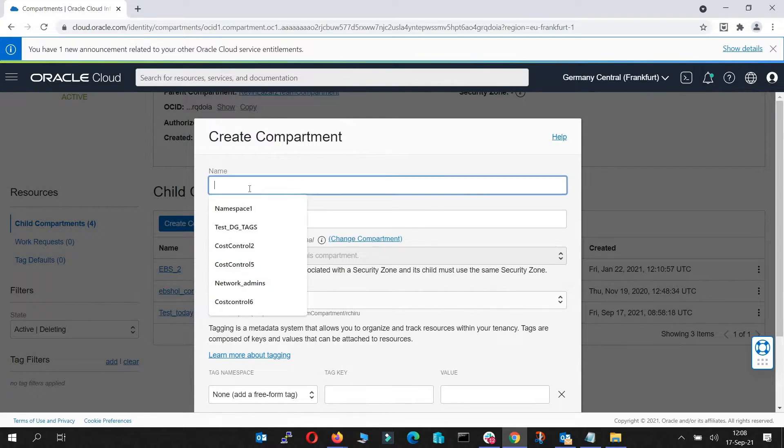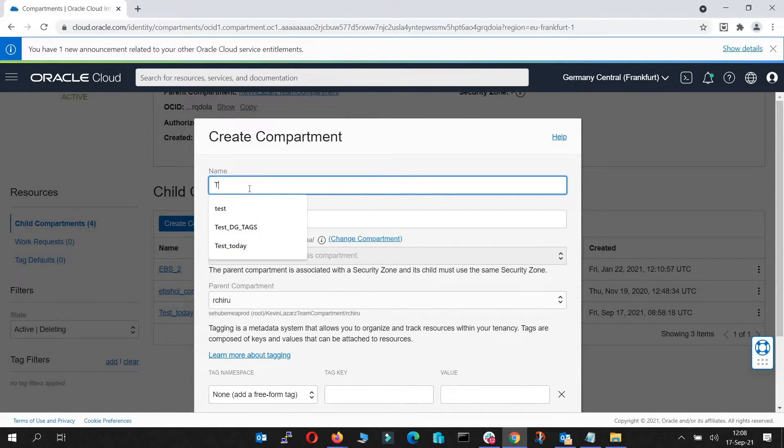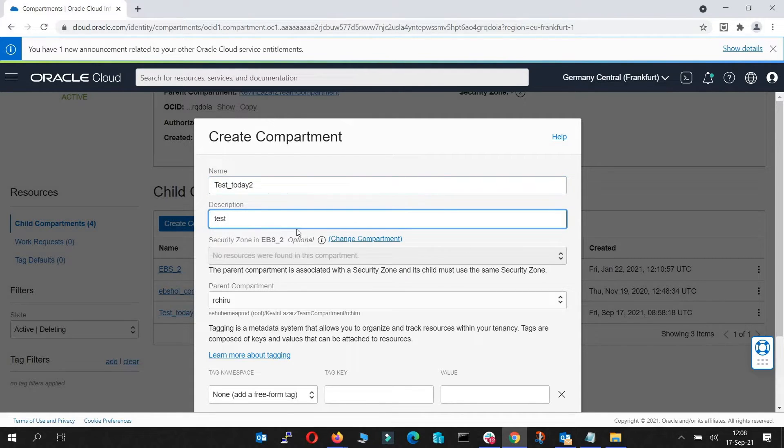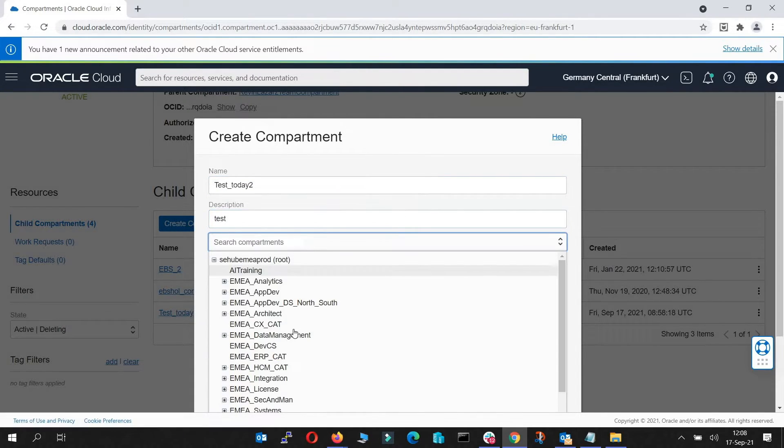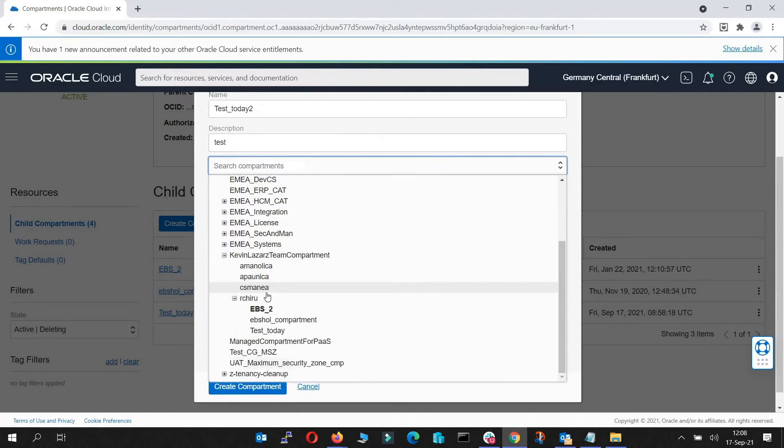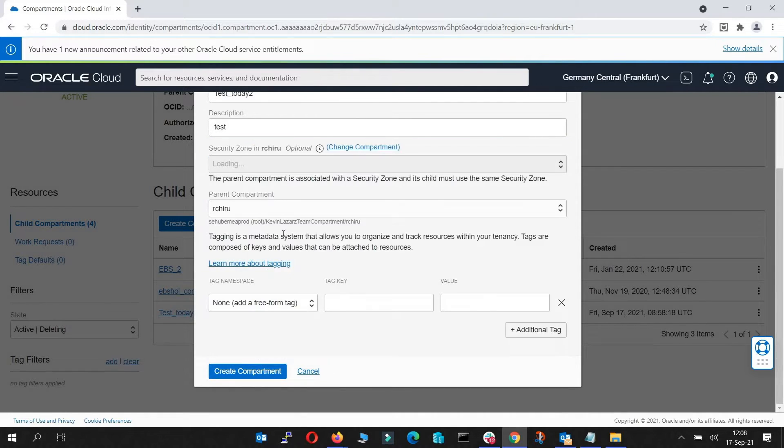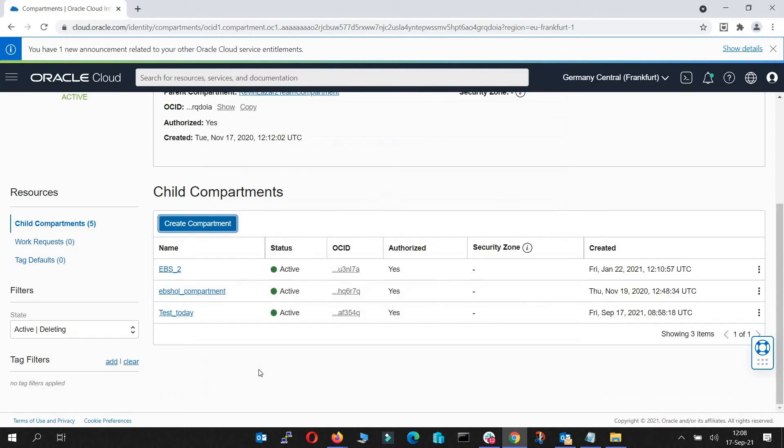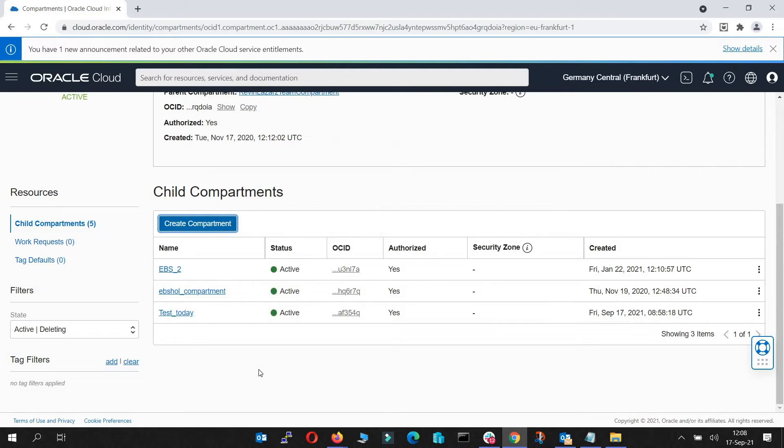I will put the name test today, description test. I will create it under my sub-compartment and I will create compartment.